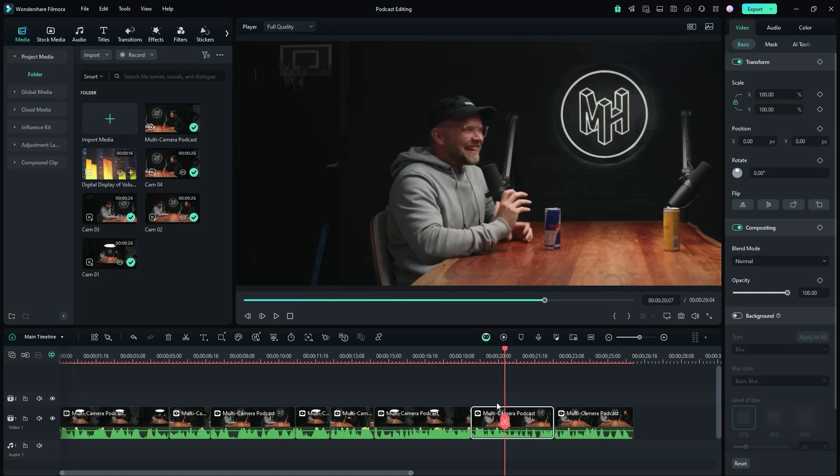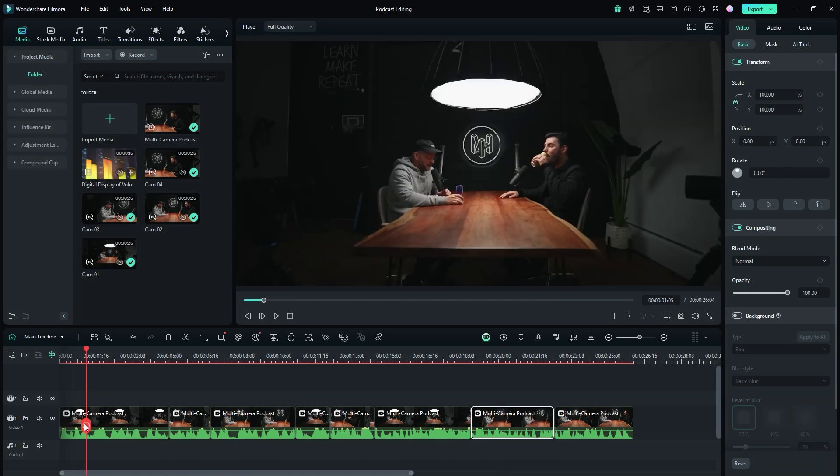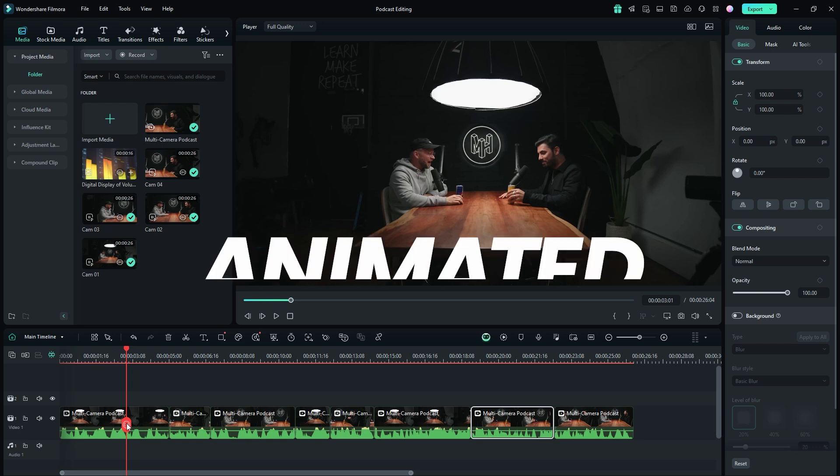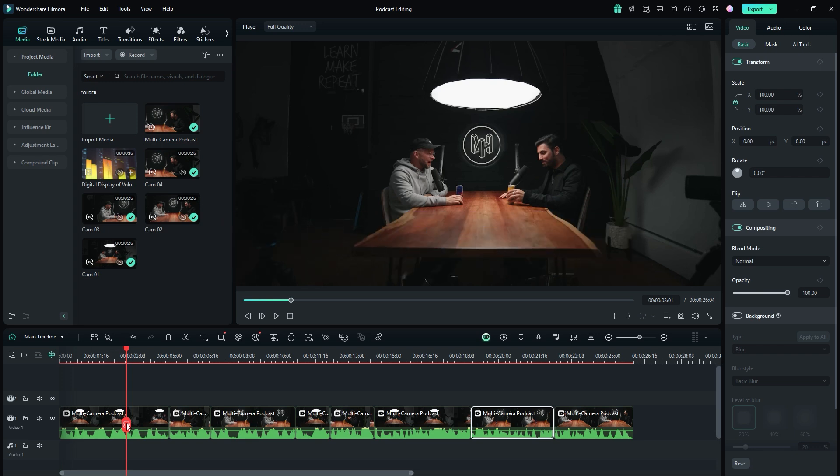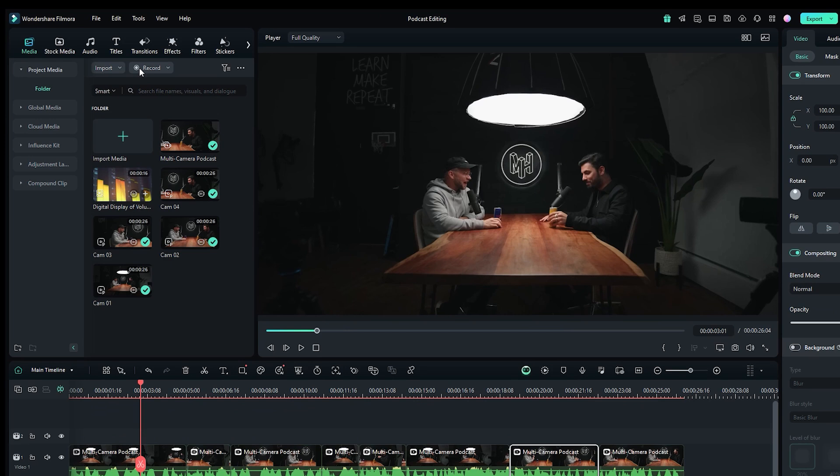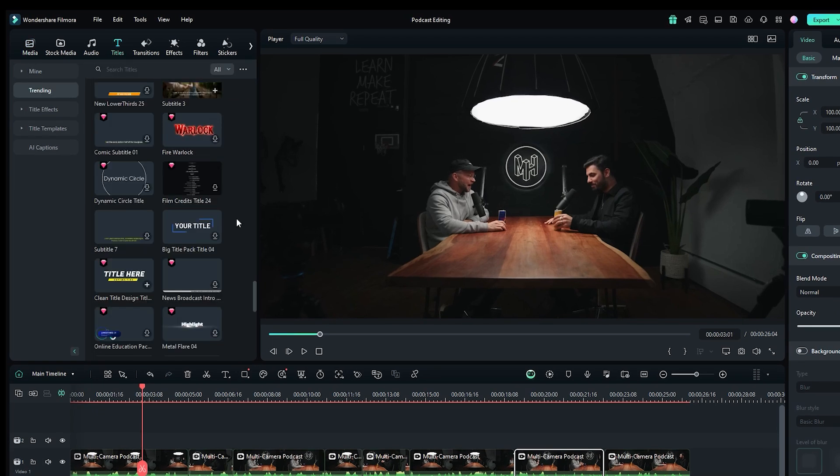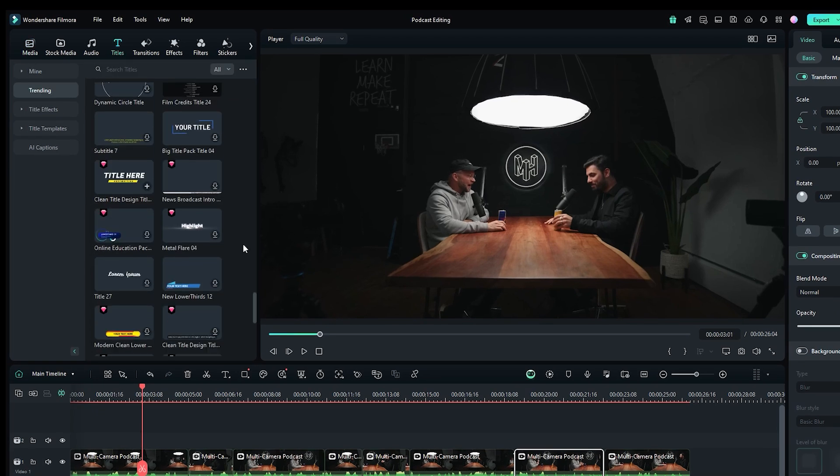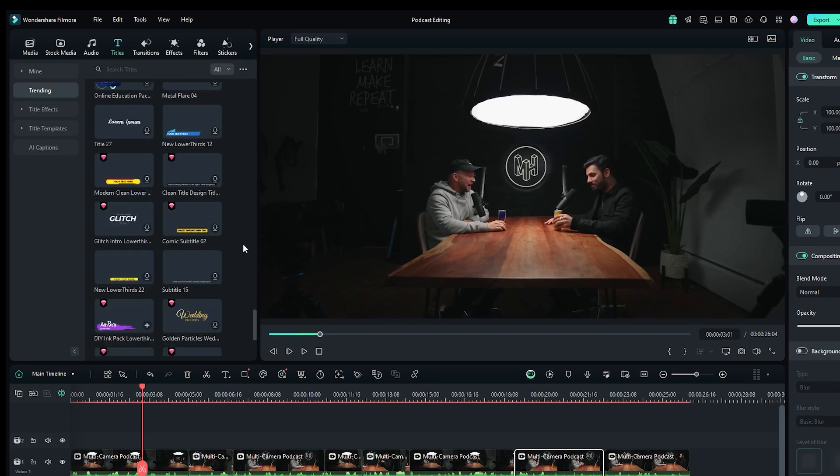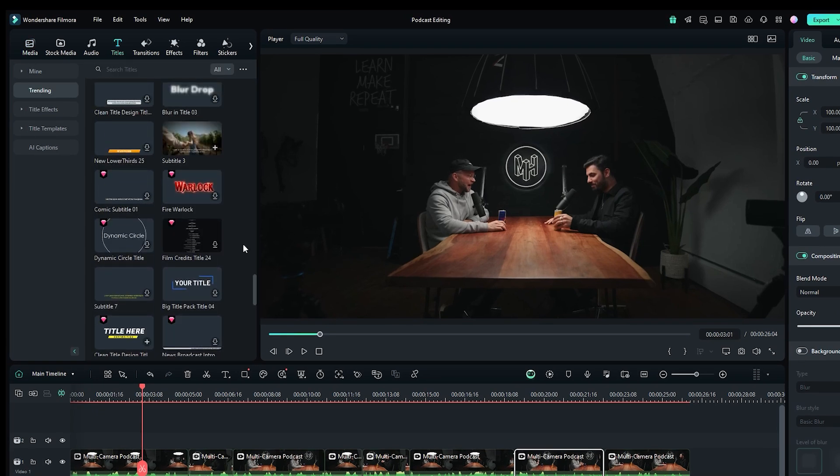Now let's move the time indicator to the beginning and add a title. Filmora offers a wide variety of animated titles, so there is no need to spend time creating title animations. Go to the title panel at the top bar. Here you'll find a huge collection of pre-made animated titles.